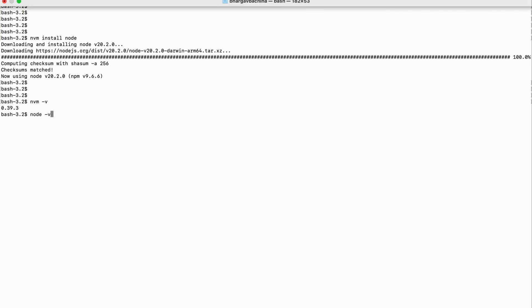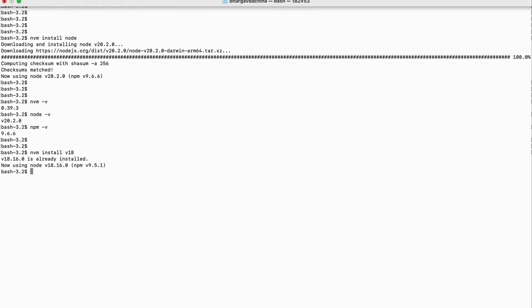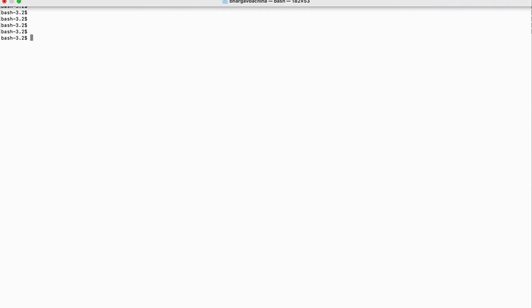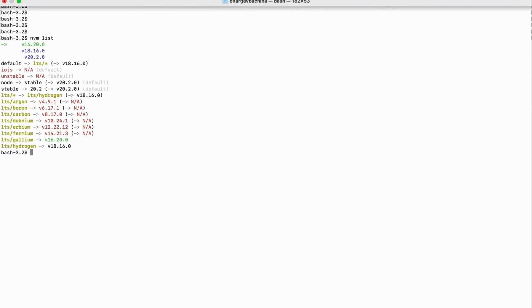Now let's install version 18. That's the advantage of Node Version Manager — you can install multiple Node.js versions on your machine. Version 18 was already on my laptop. Let's also install version 16. Version 16 is done. Using the list command, we can see versions 16, 18, and 20 are all installed.